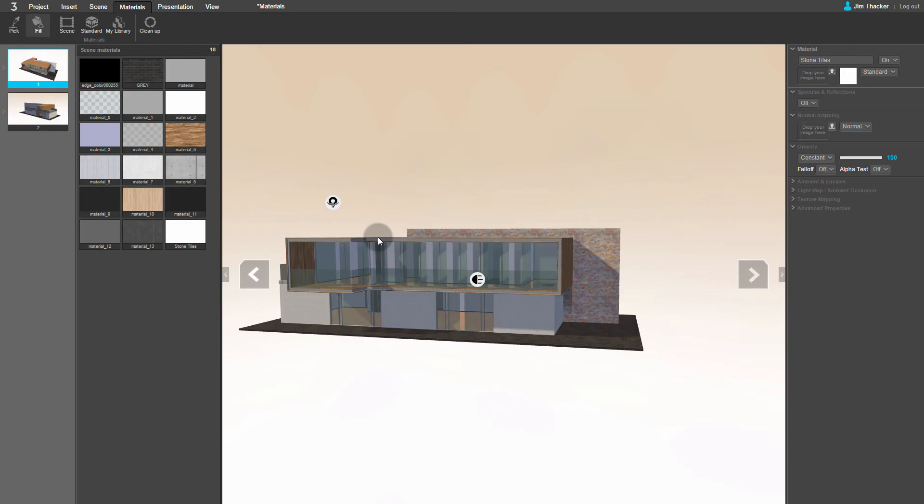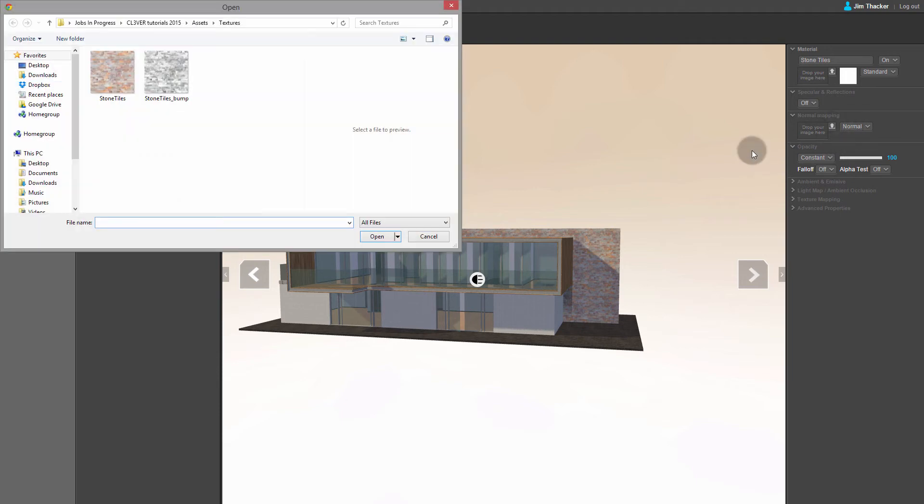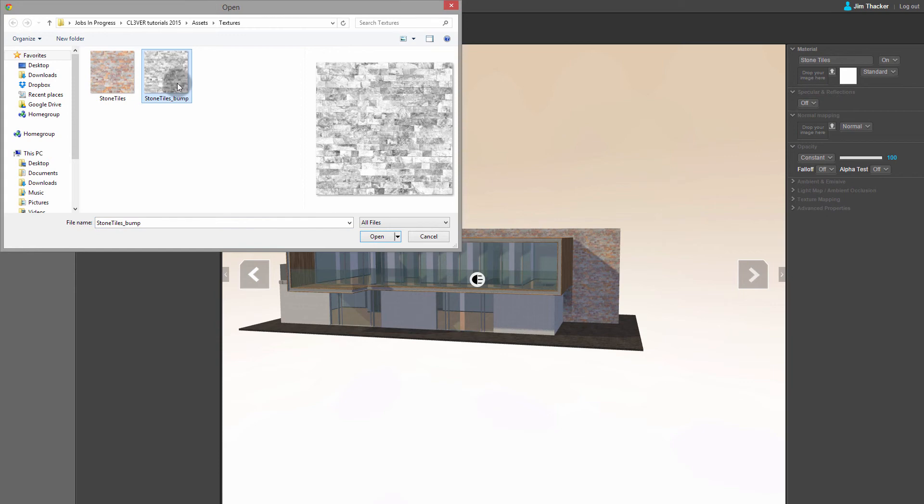At the minute, the texture is just a flat color. Let's fix that. Go to the normal mapping rollout and click the up arrow there. Again, you can browse for a texture map. I'm going to assign this bump map for my stone tiles. When you are ready, click Open.